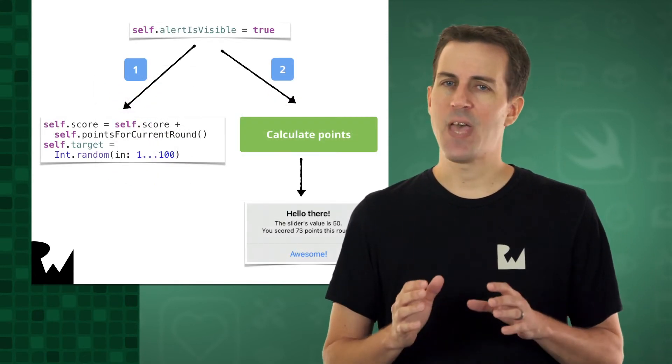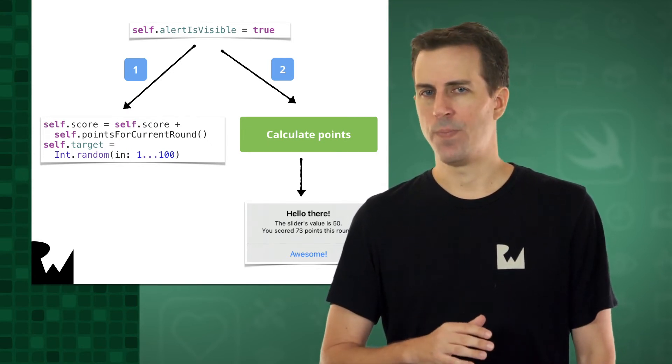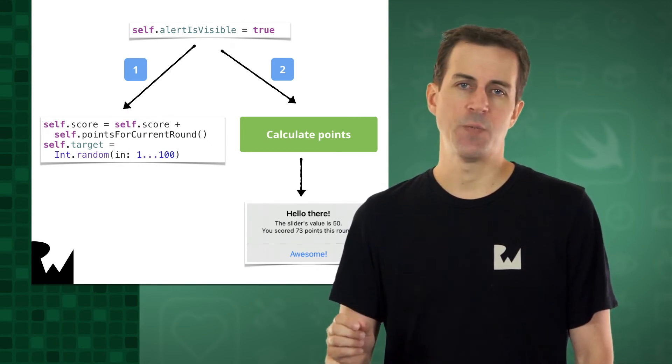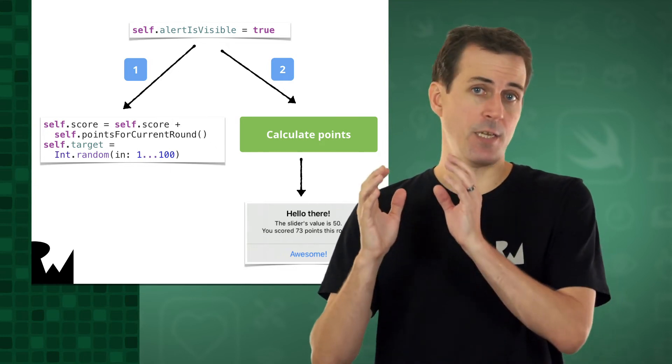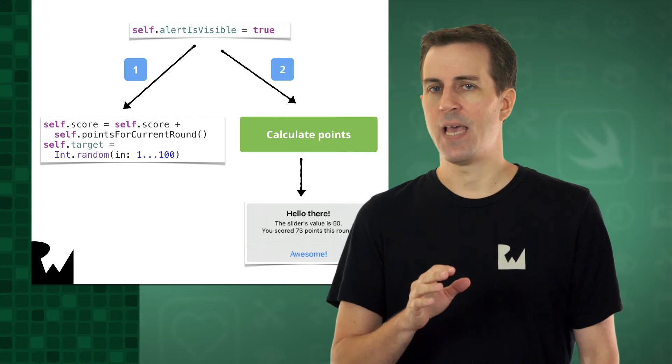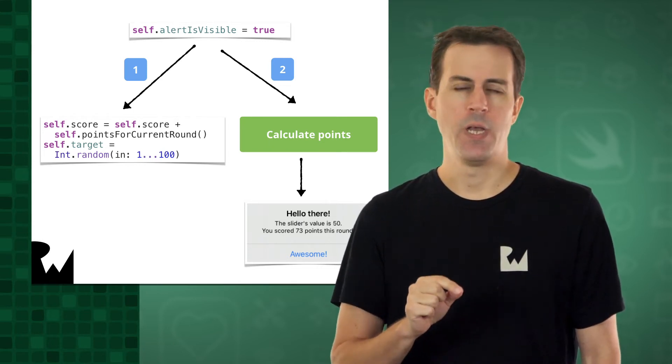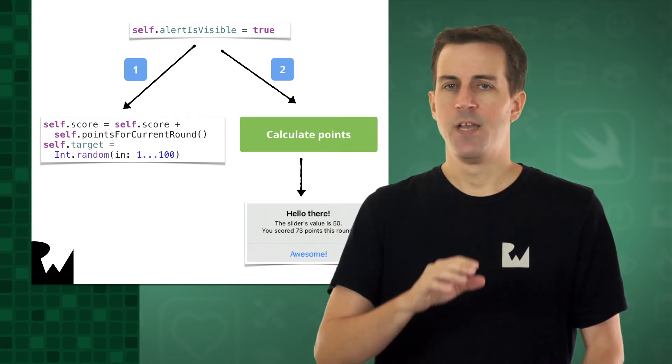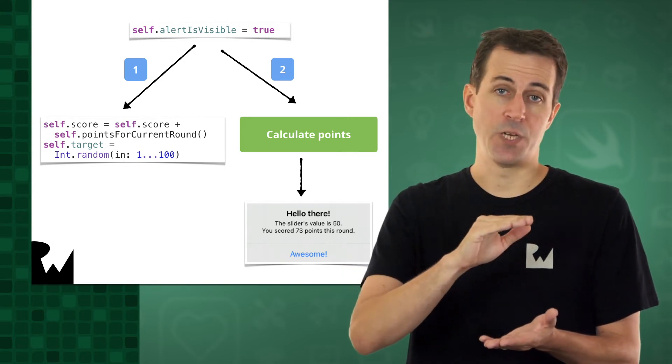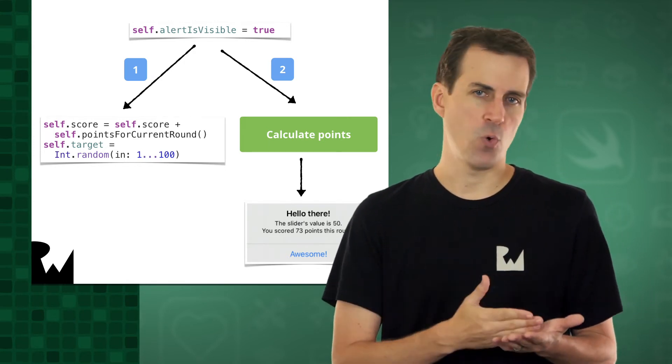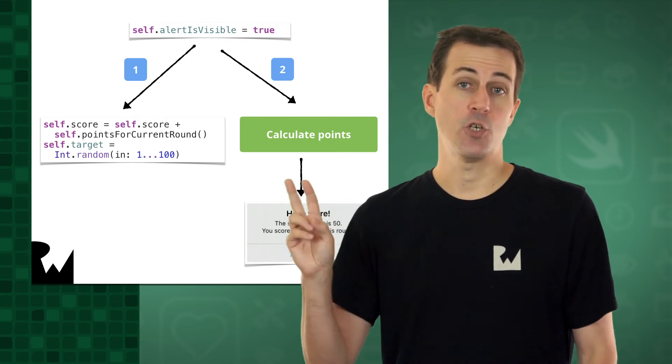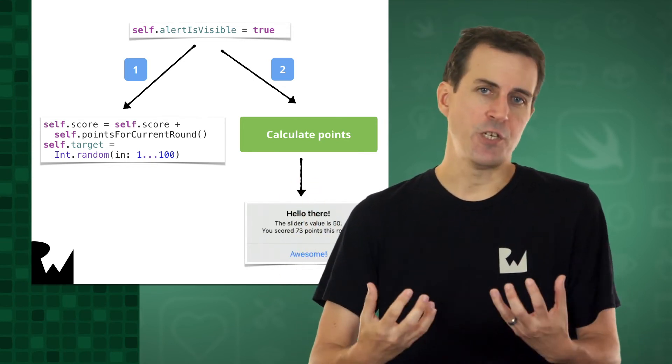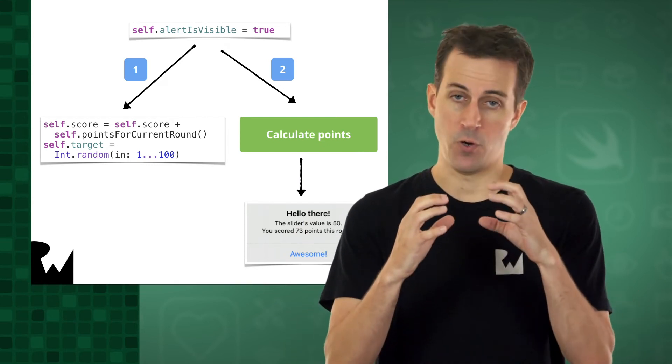Remember that alert is visible is a @state variable. So that means when it's updated, the UI needs to be refreshed so that the UI is always consistent with the state. That means that when alert is visible is set to true, the program does two things. First, the program continues to execute the rest of the code in buttons action method, which updates the score and sets a new random target. Second, shortly thereafter, the UI refreshes itself to be consistent with the state, making the popup occur.